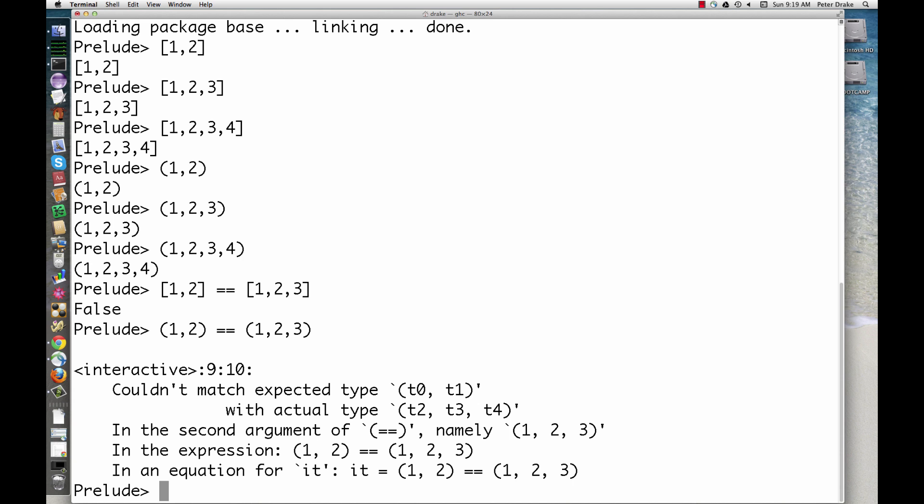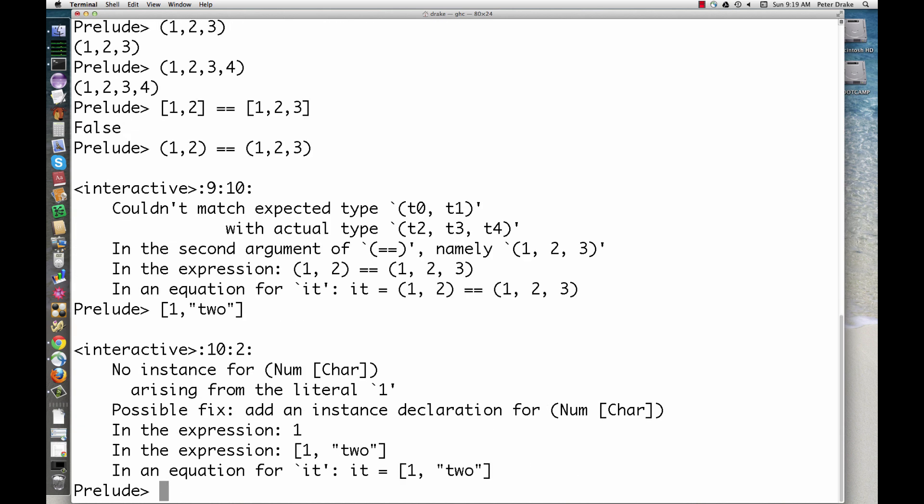Second, all of the elements of a list must be of the same type. The elements of a tuple can be of different types.